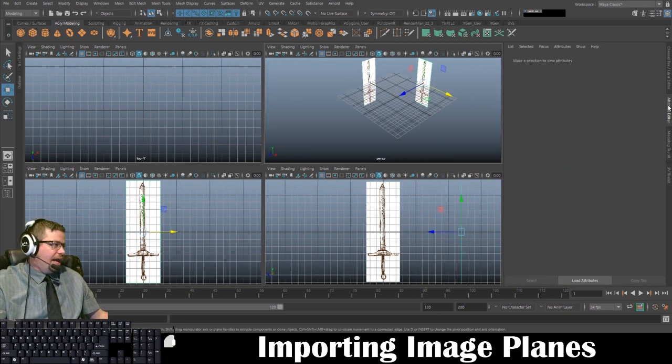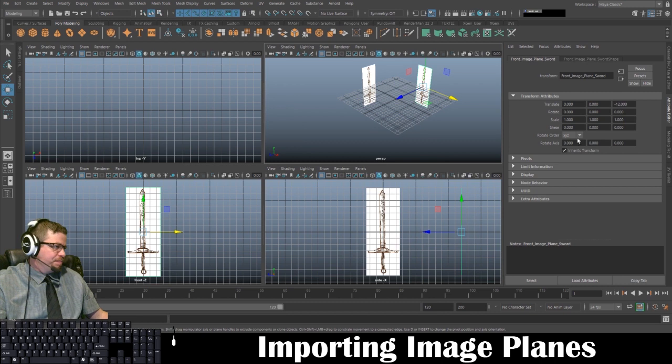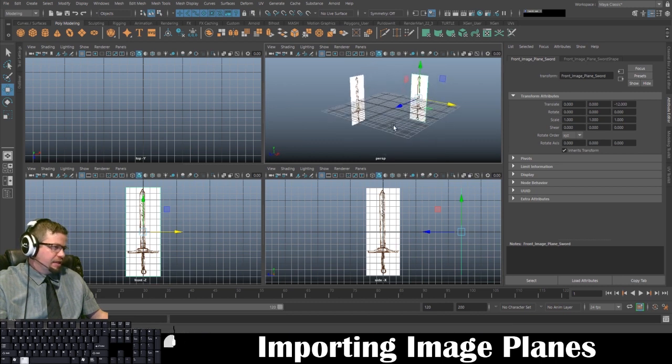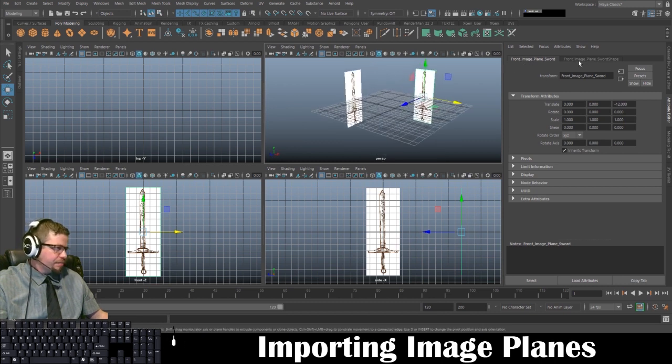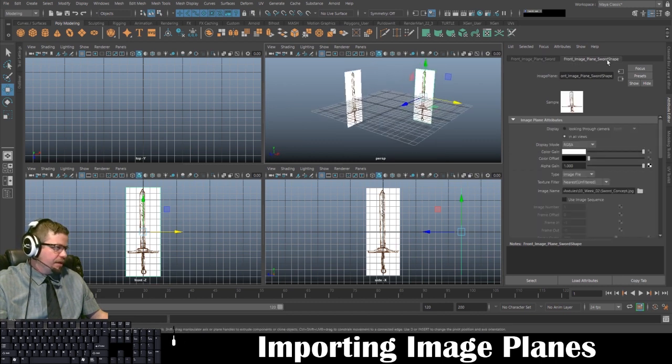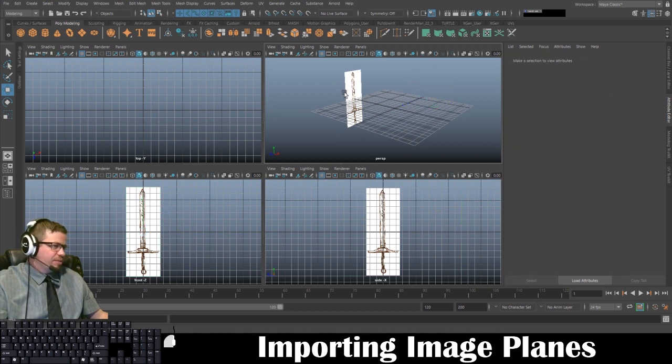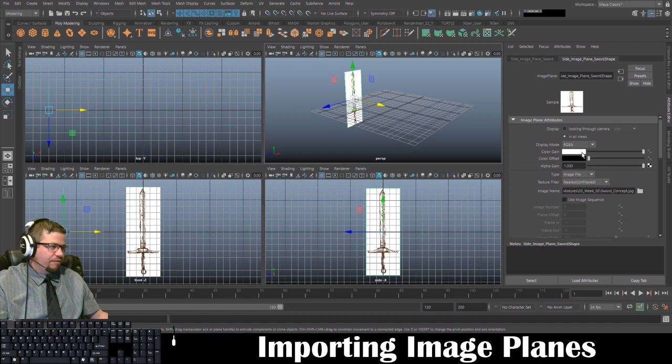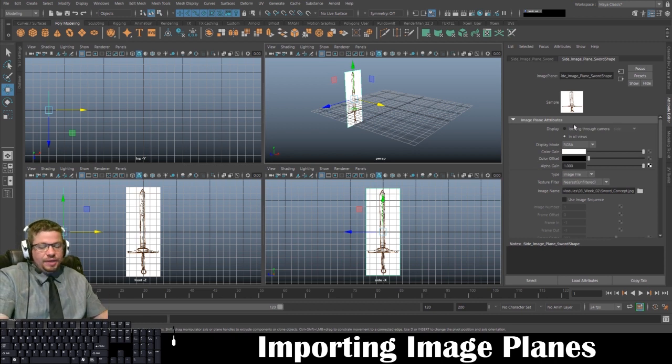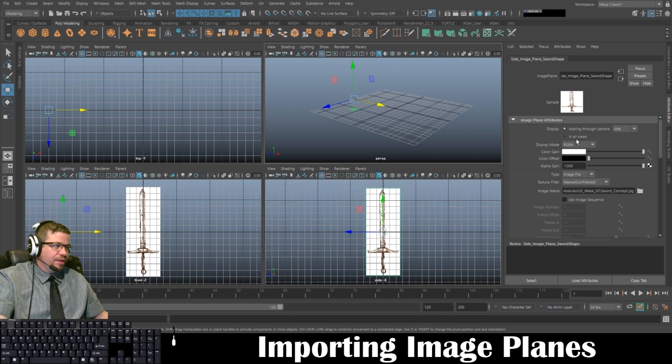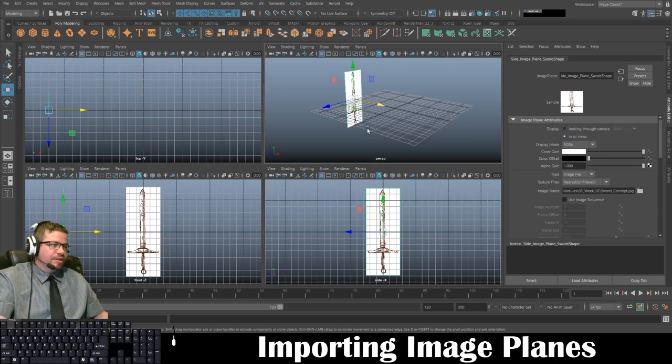However, in my attribute editor, it makes a bit more sense now that it's labeled. Under my sword shape here, I'm going to uncheck looking through camera. That's just a preference of mine. If you prefer to model with them being displayed in the viewport,